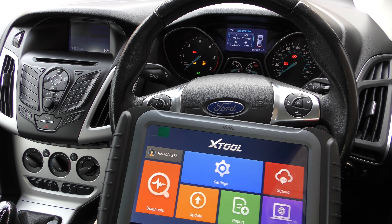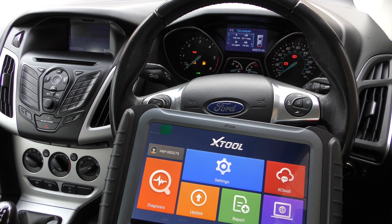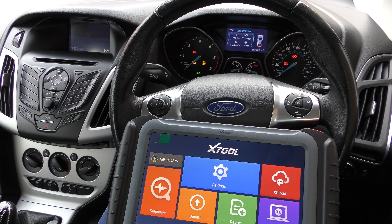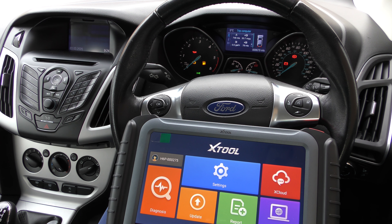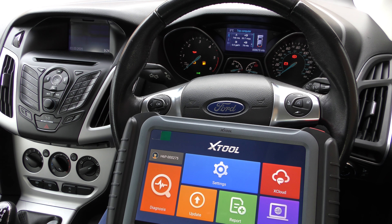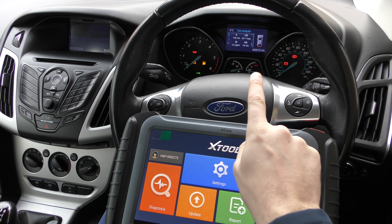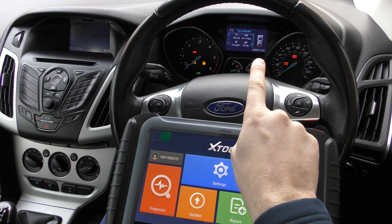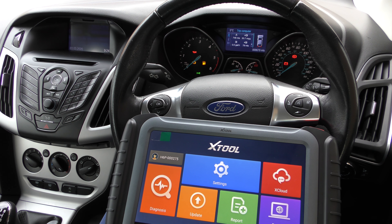Alright guys, thanks for tuning into this video. In this video we are in a Ford vehicle and we're going to demonstrate how to change the mileage or the kilometers in a Ford vehicle. This is a Ford Focus that we're in right now. The odometer is reading — I'm not sure how well you can pick that up — but it says 68,679 miles.